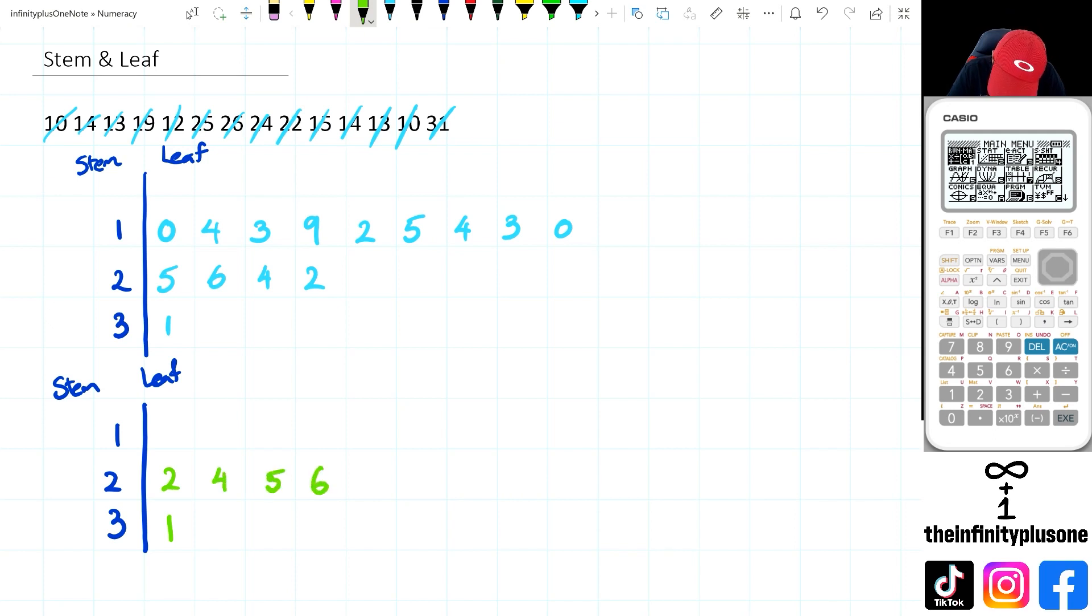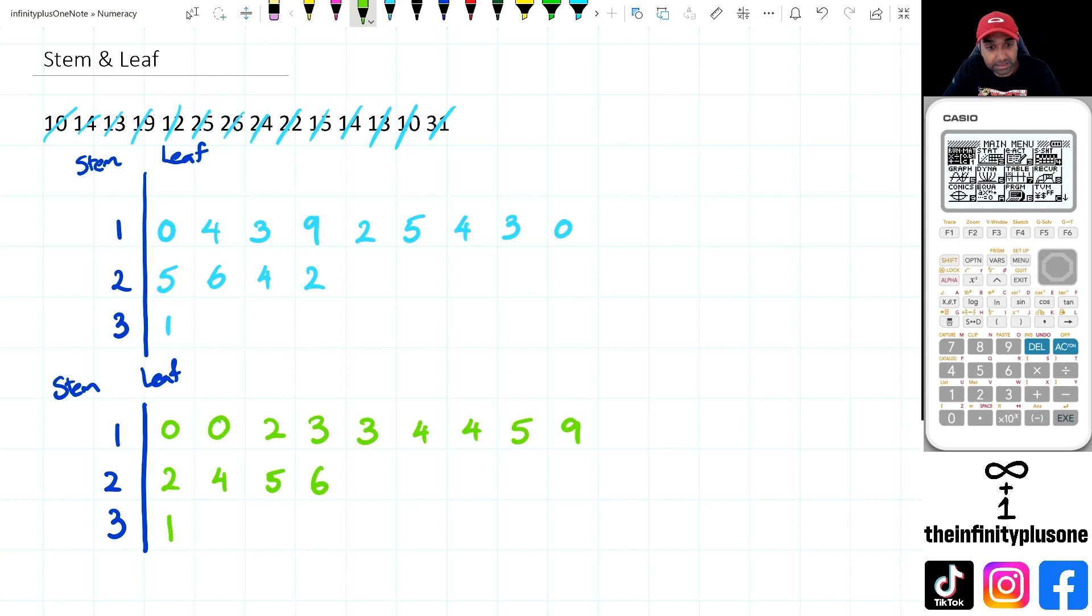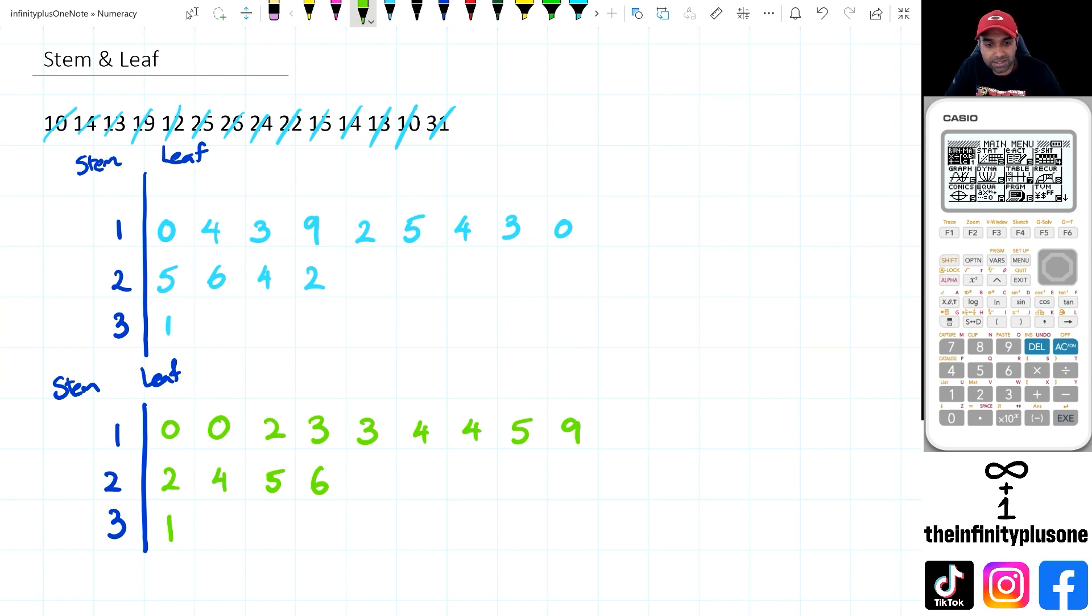Then I've got two, four, five, six. Then as for the 10s column, I've got two 10s, I've got 12, 13, 13, 14, 14, 15, and 19. So as you can see, my stem and leaf plot now is in ascending order as well.